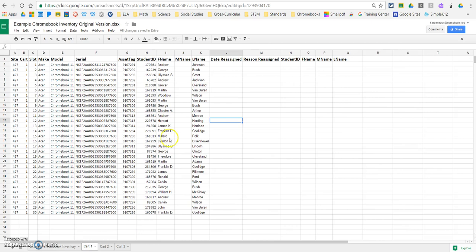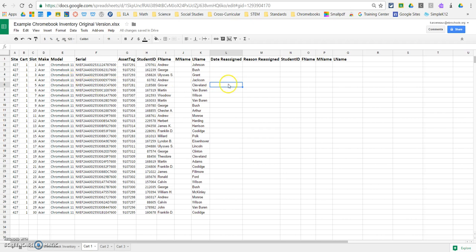So let's say, right here, Grover Cleveland, for whatever reason, transferred out of your school, and we now have a new student that's come in, needs a Chromebook. And so, this Chromebook right here, cart one, Chromebook number five, and here's the serial number. This is the one we need to reassign.